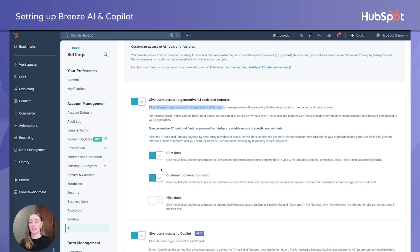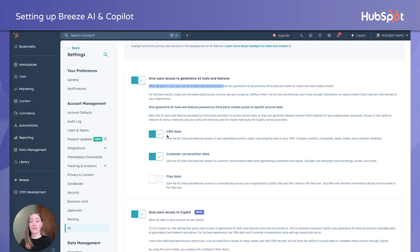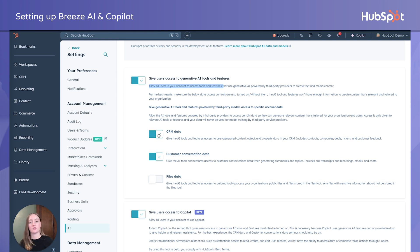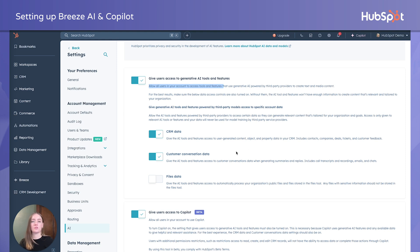For some of these other items, my recommendation is to play with it. If you have a particular use case in mind, turn some of these off and back on after testing and prompting. Keep them off at first, go test the tools — not liking what you're getting, come back and turn it on to see what happens. For example, maybe you wanted to create an auto-generated reply or a summary of a call. If you don't have customer conversation data turned on, you won't be able to do that with any of the generative AI features in HubSpot.